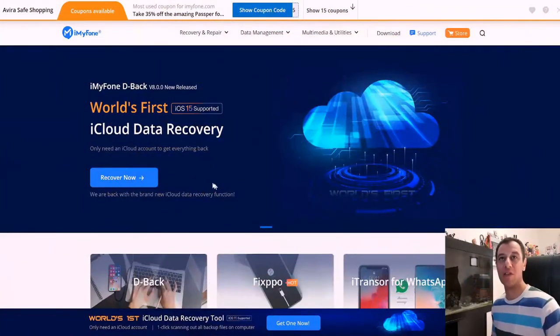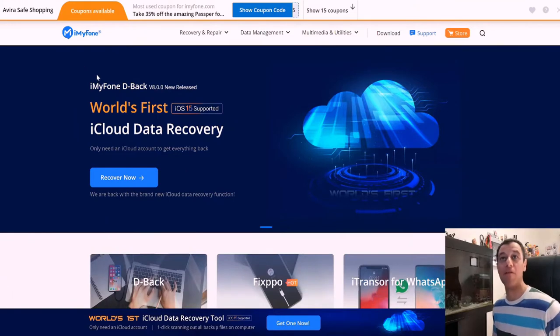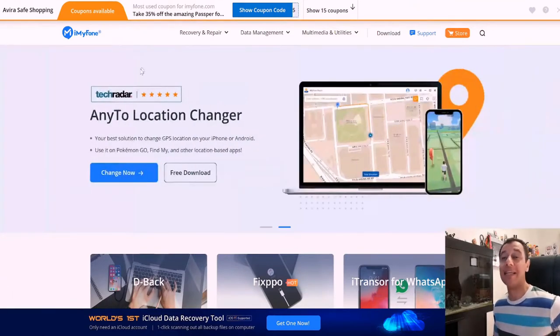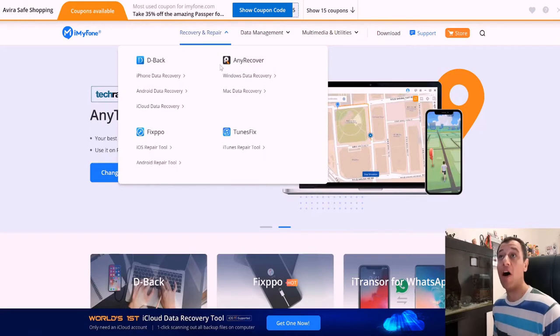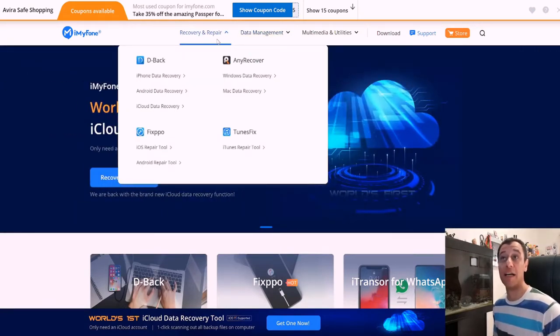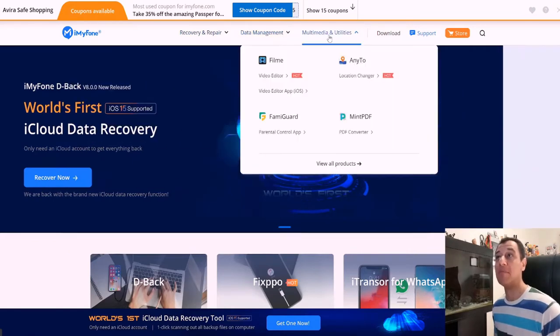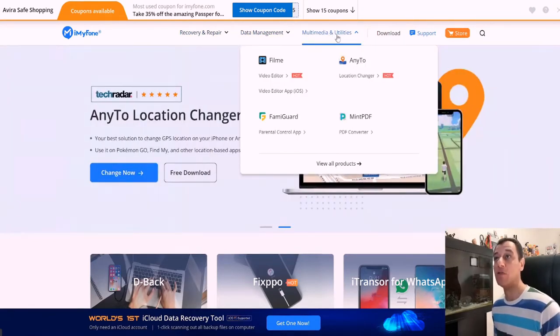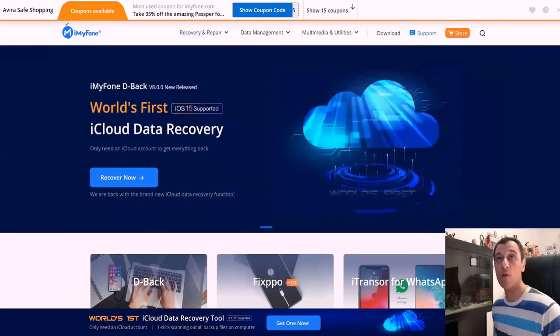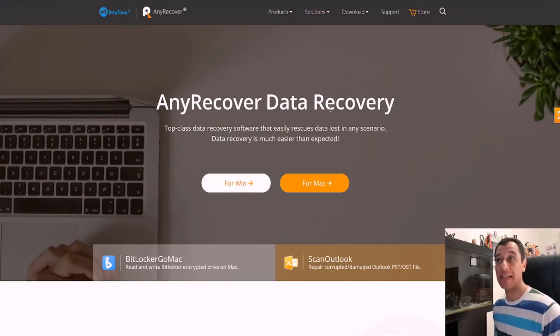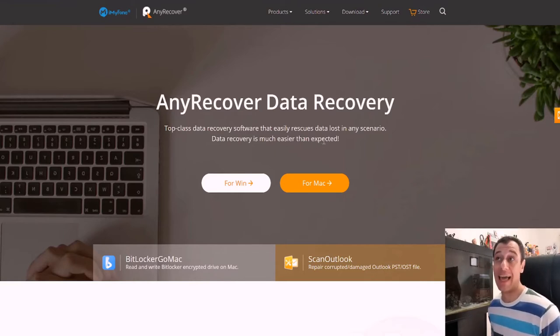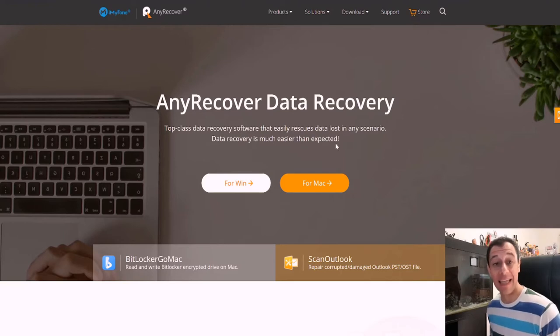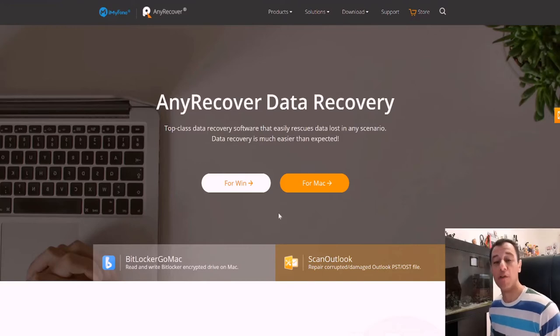Now if we go straight to the website, this is the iMyFone website and basically this is a giant tech company offering a great range of products from recovery and repair to data management and multimedia and utilities. I will put the link down in the description below. I am going to move on to the AnyRecover software and the AnyRecover data recovery software is a top class data recovery software that easily rescues data lost in any scenario. It's available for both Windows and for Mac.